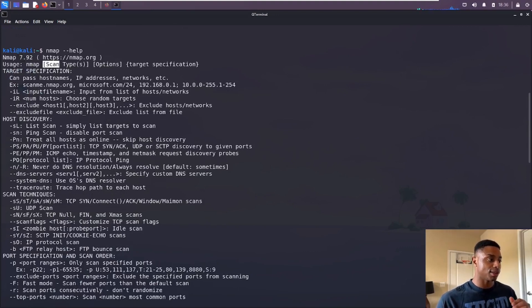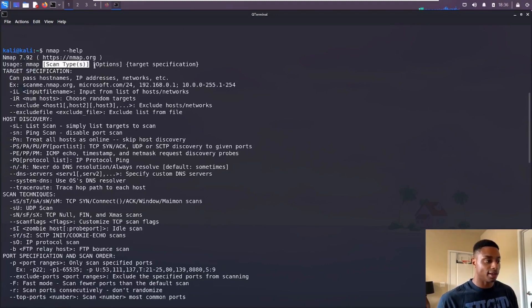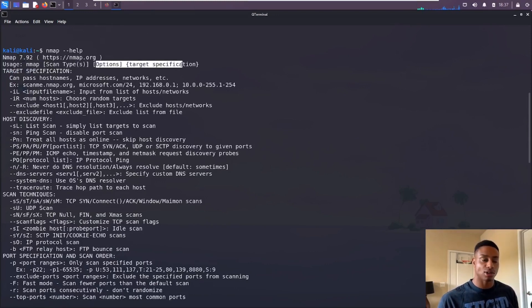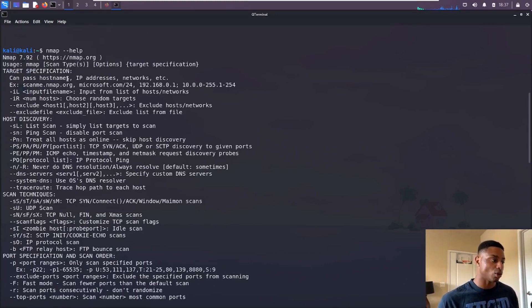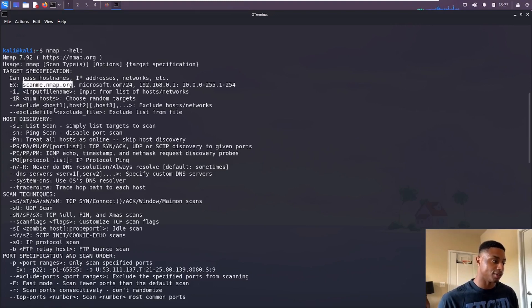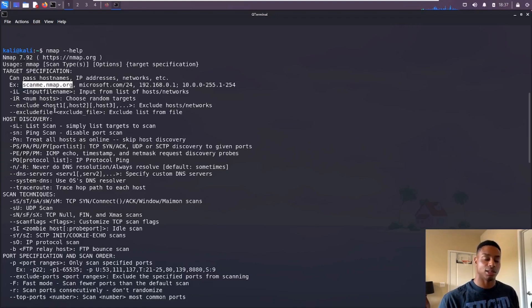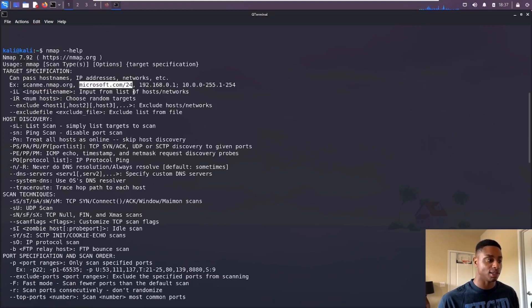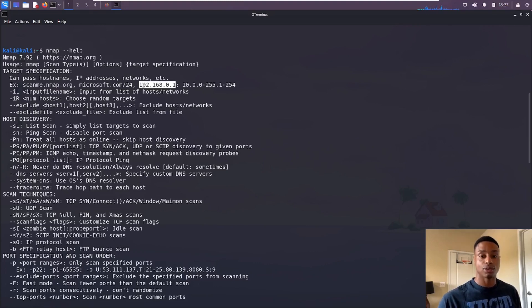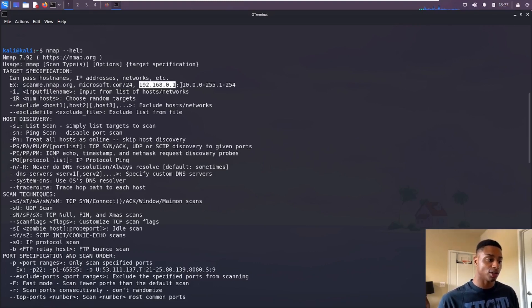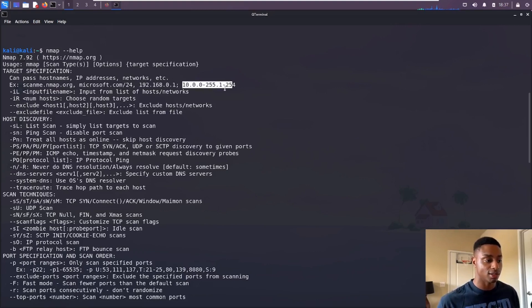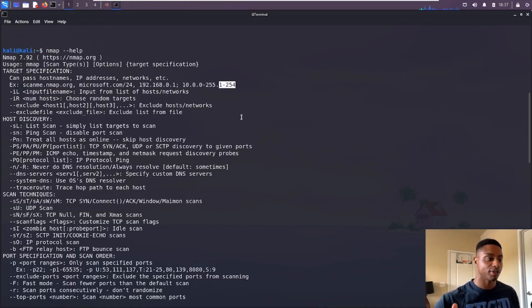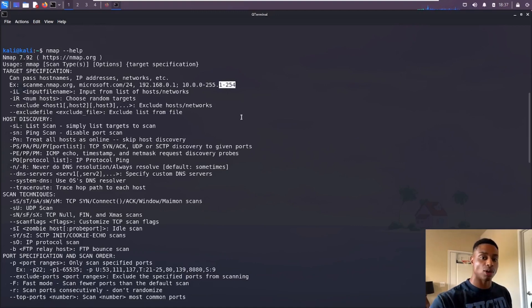It prints out all these different syntax and options. We see the basic usage is just nmap, you provide the scan type, any other options you want, and then the target - whether that's the hostname, IP address, or network. You can give CIDR notation like slash 24, a single IP address, or a range of IP addresses.